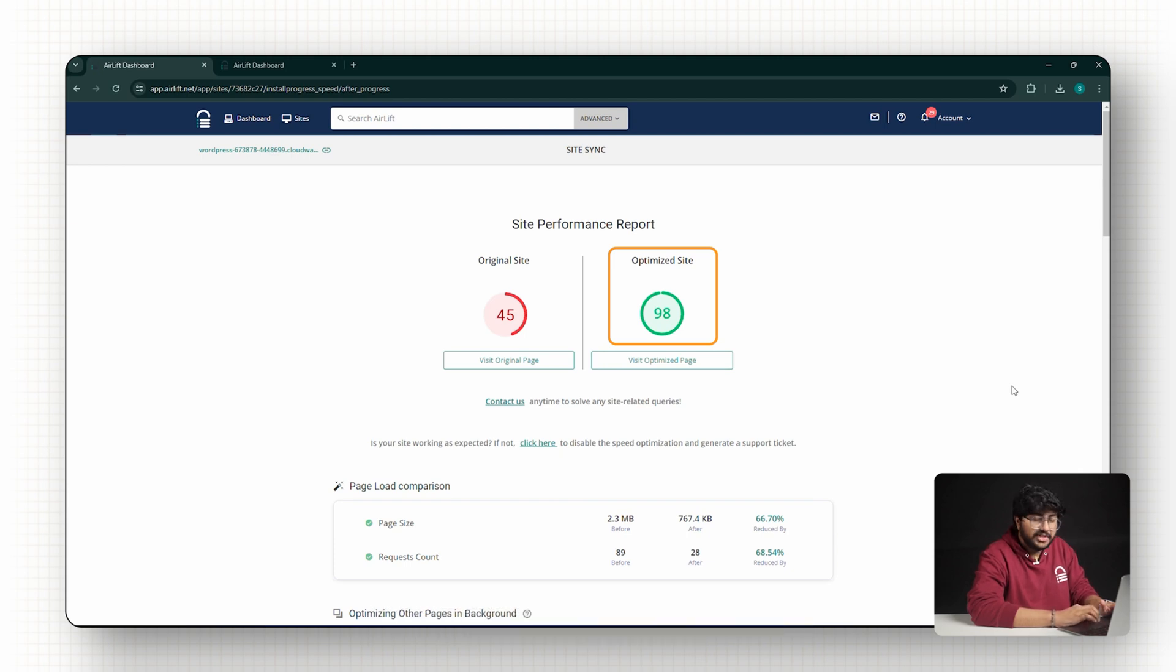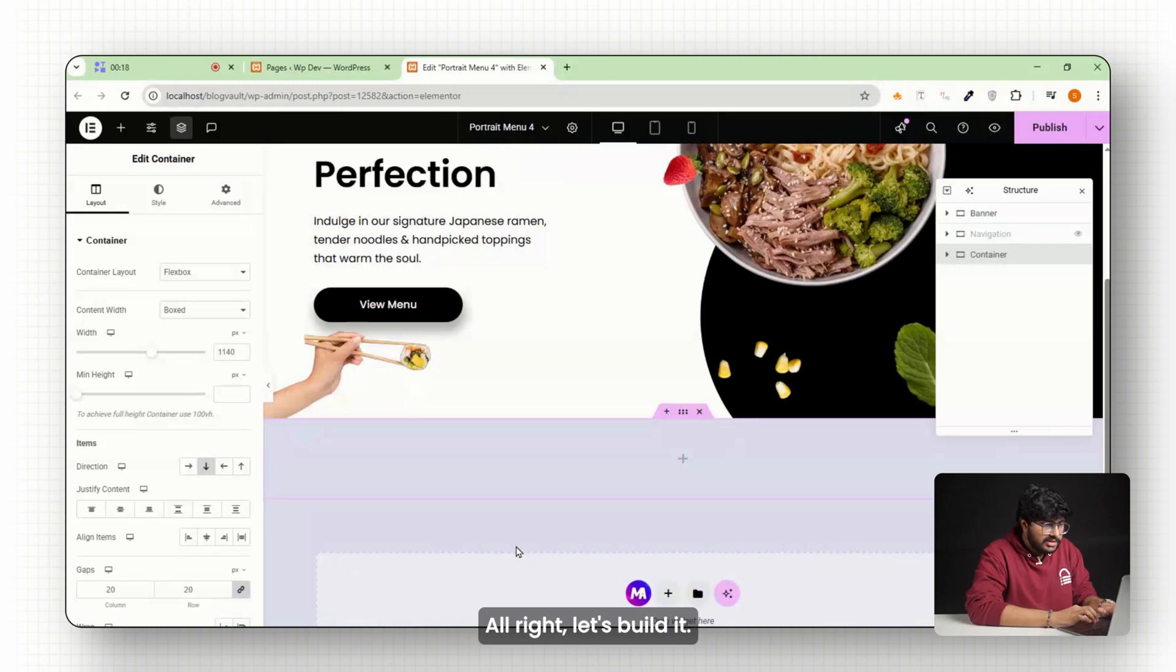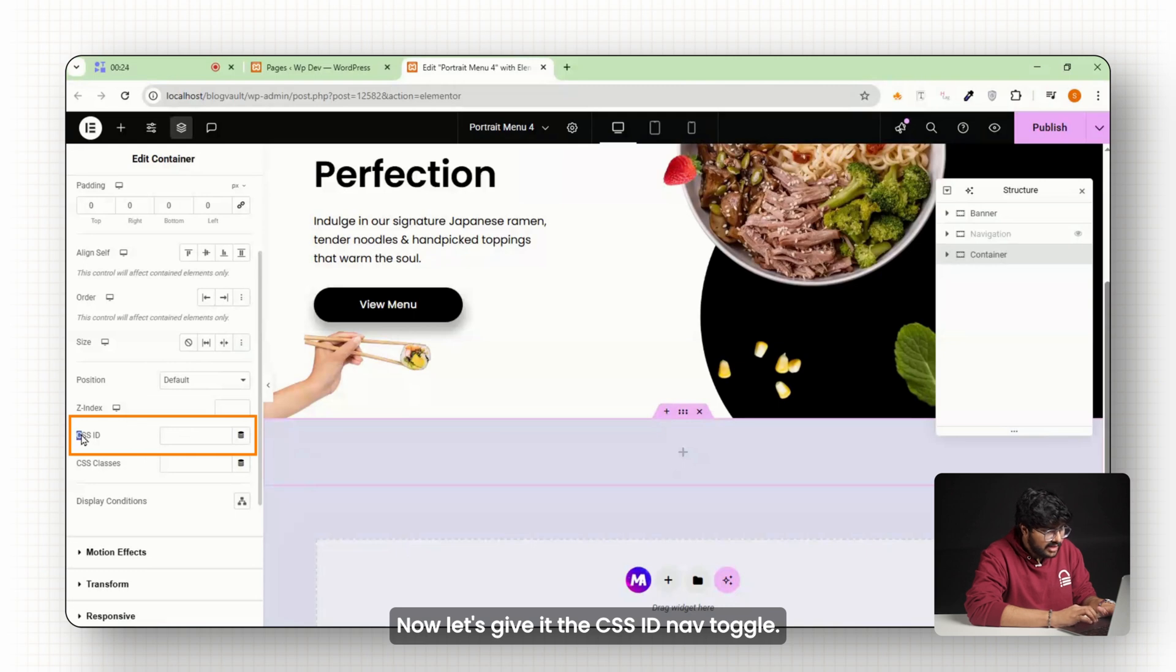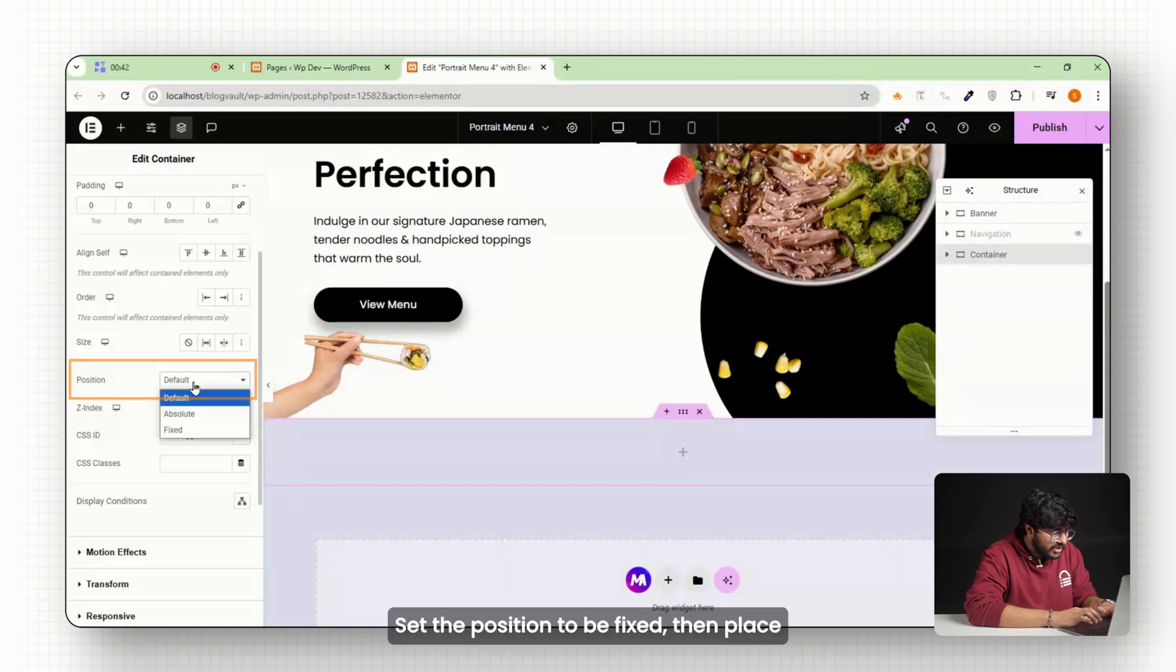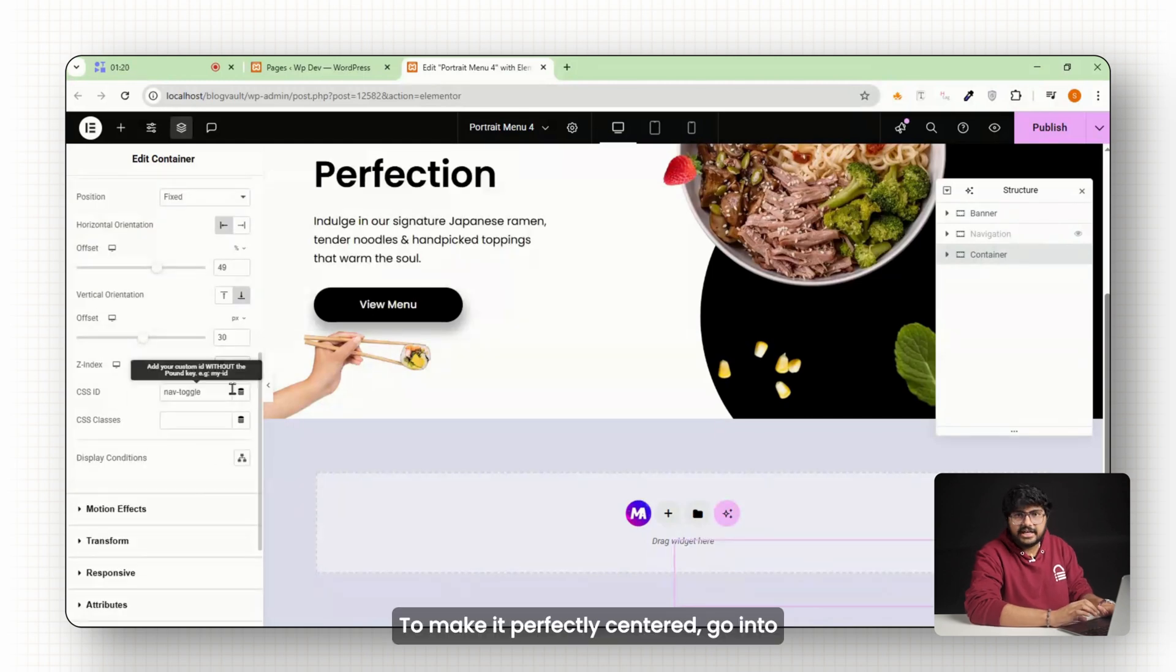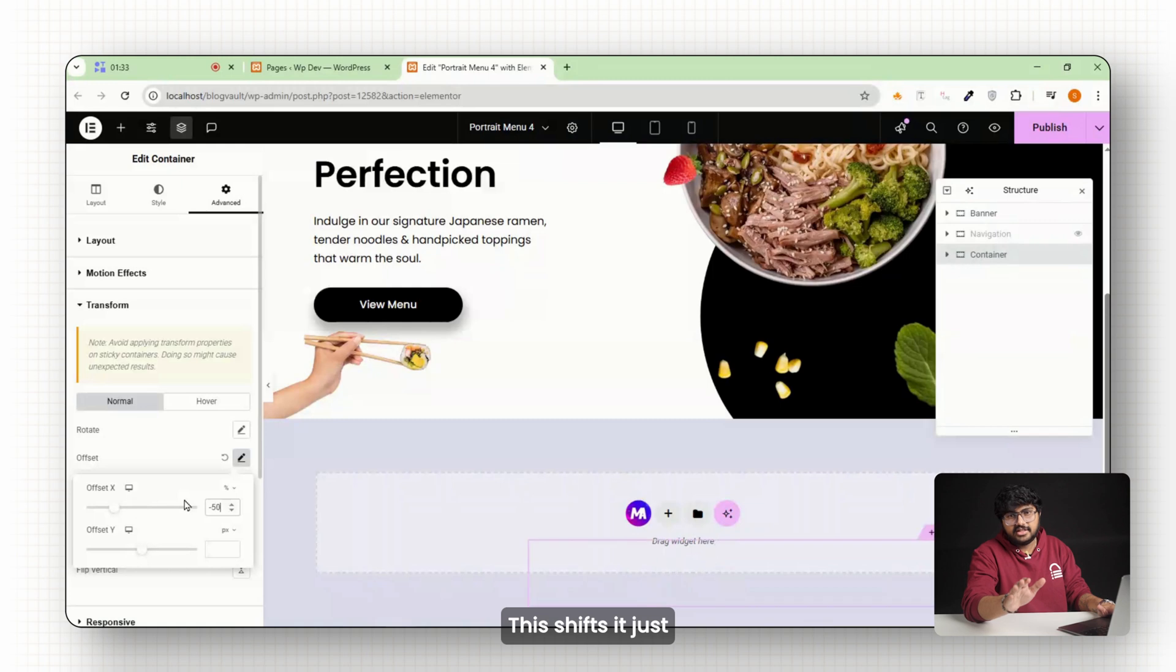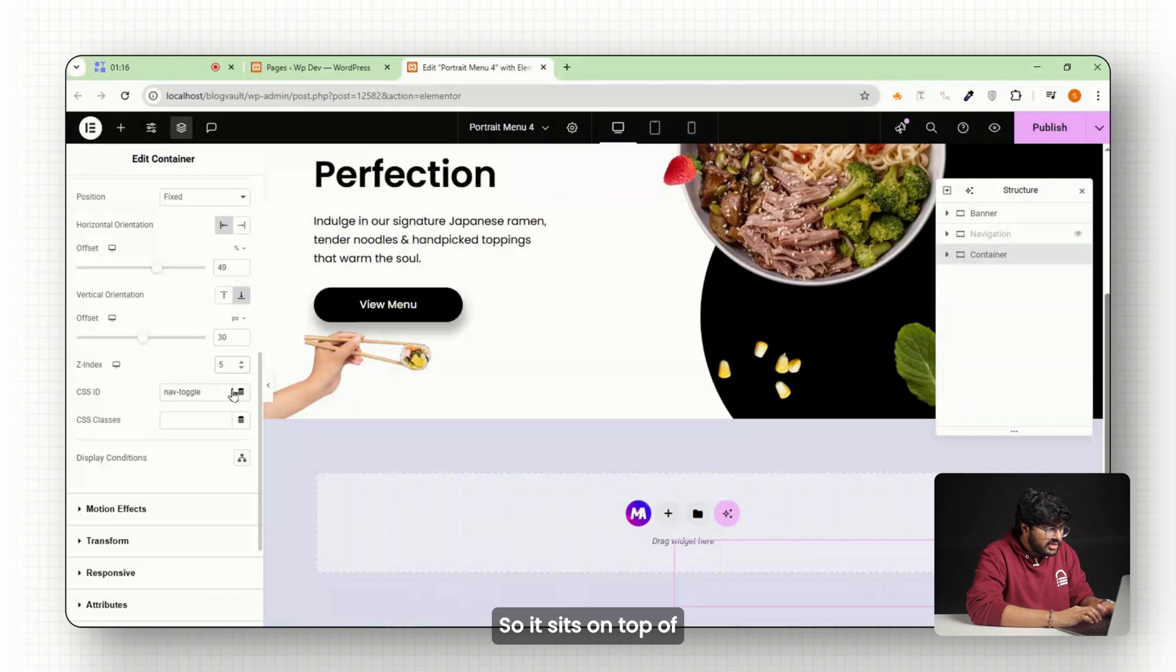All right, now we need a way to actually open and close this menu, and for that we'll use a toggle button. Let's build it. Start by adding a new container and set the padding to zero. Now let's give it the CSS ID nav-toggle, that way we can target it later with the CSS code. Set the position to be fixed, then place it at the left 49 and bottom 30 pixels. To make it perfectly centered, go into transform settings and click on offset. Set the offset X to minus 50. This shifts it just enough to align dead center. Now give it a z-index of 5 so it sits on top of everything, including the menu.